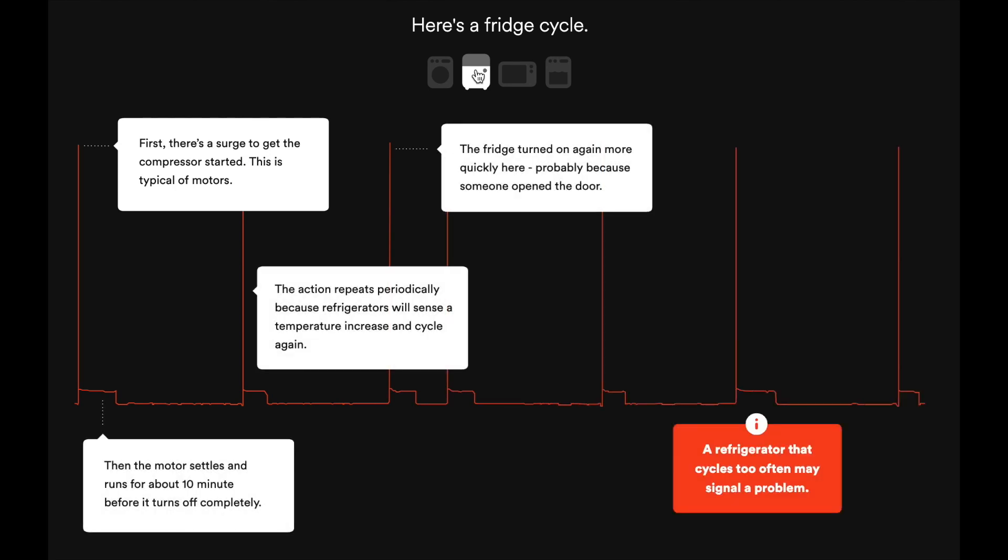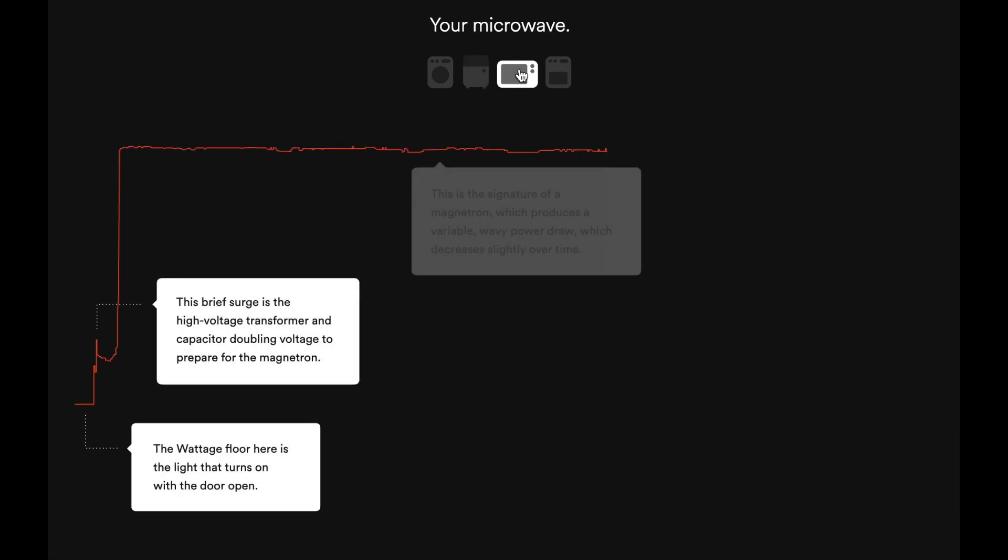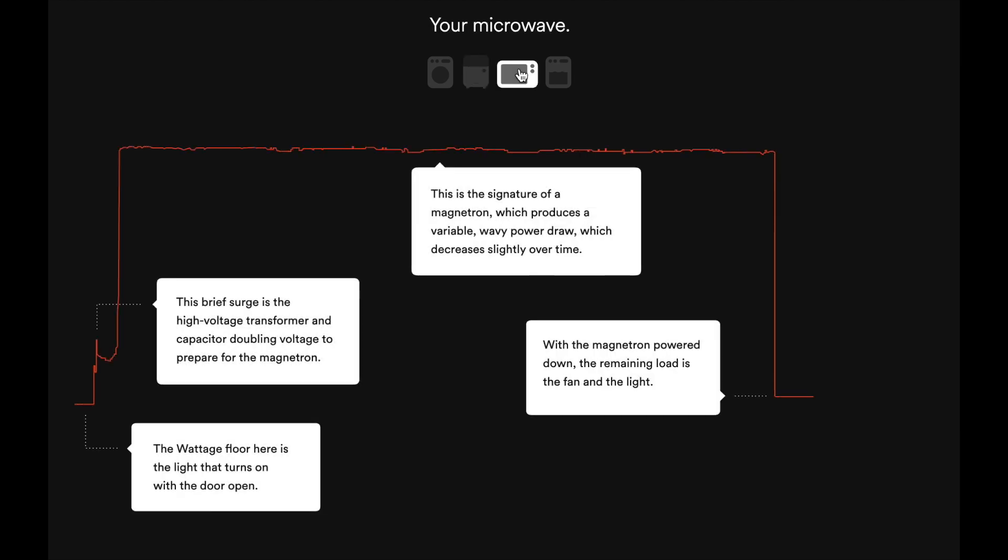This means the power company doesn't just know how much power you use, they know exactly what you are using, and when you are using it.